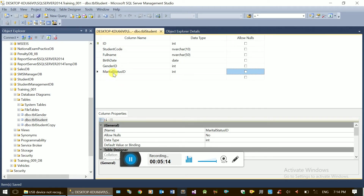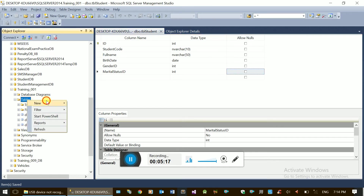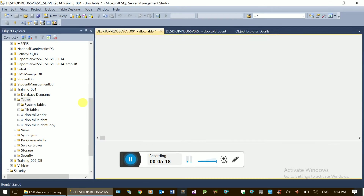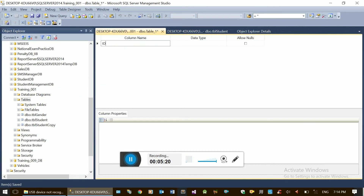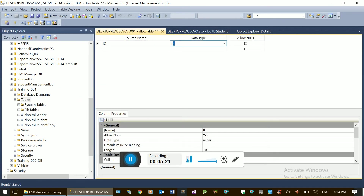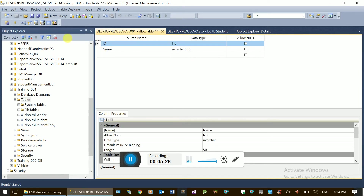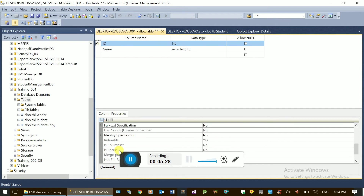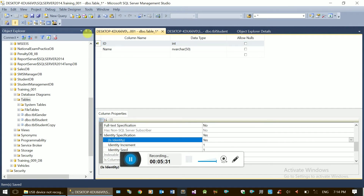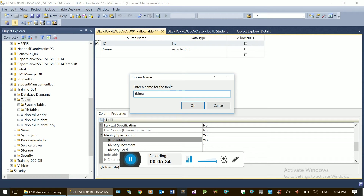Now the marital status is reserved, but the gender is defined in the table. ID is integer, name is nvar, then ID primary key, plus identity insert true. Save.